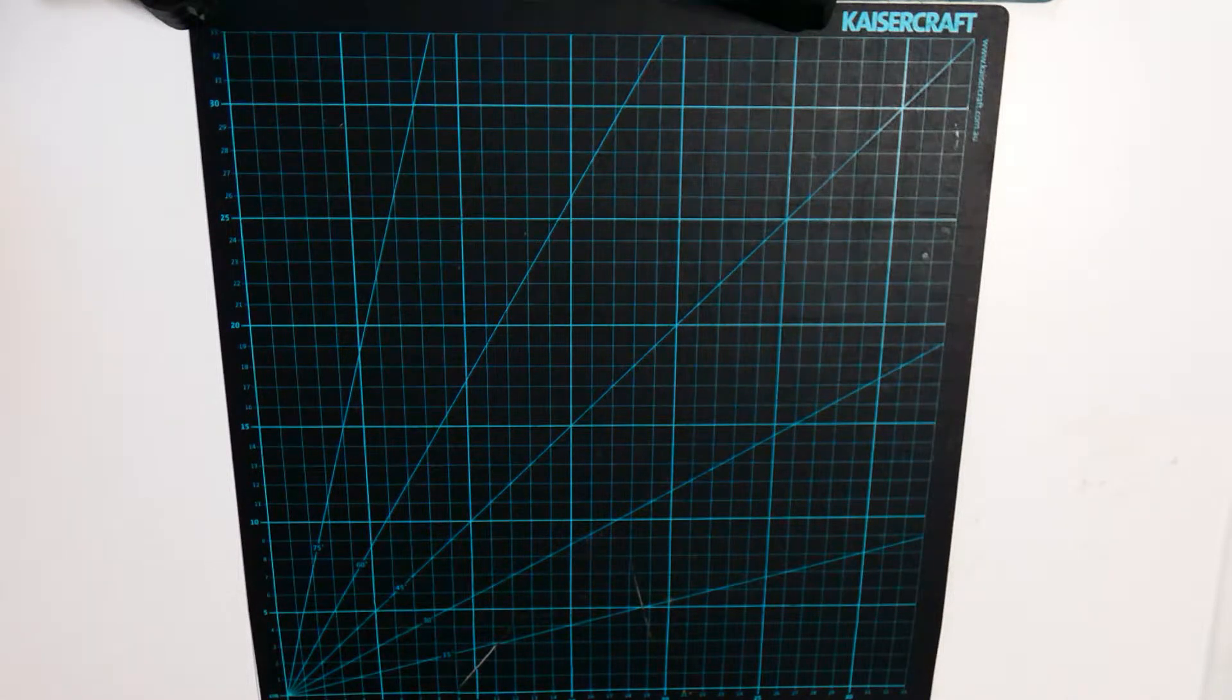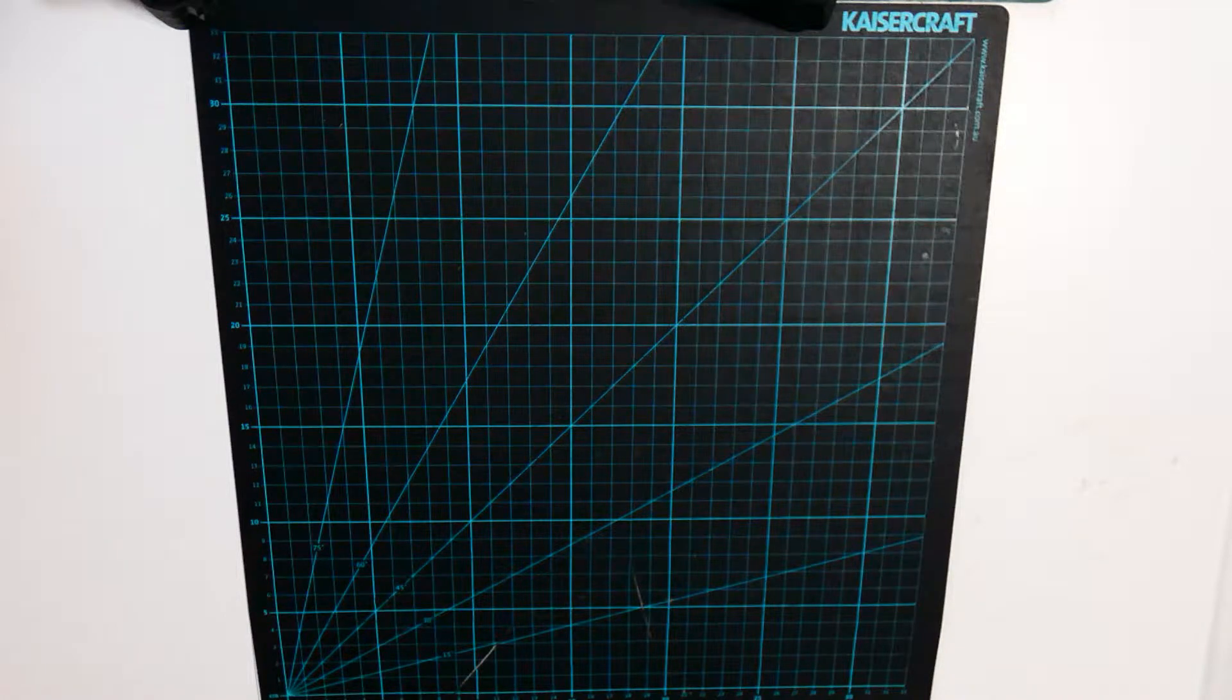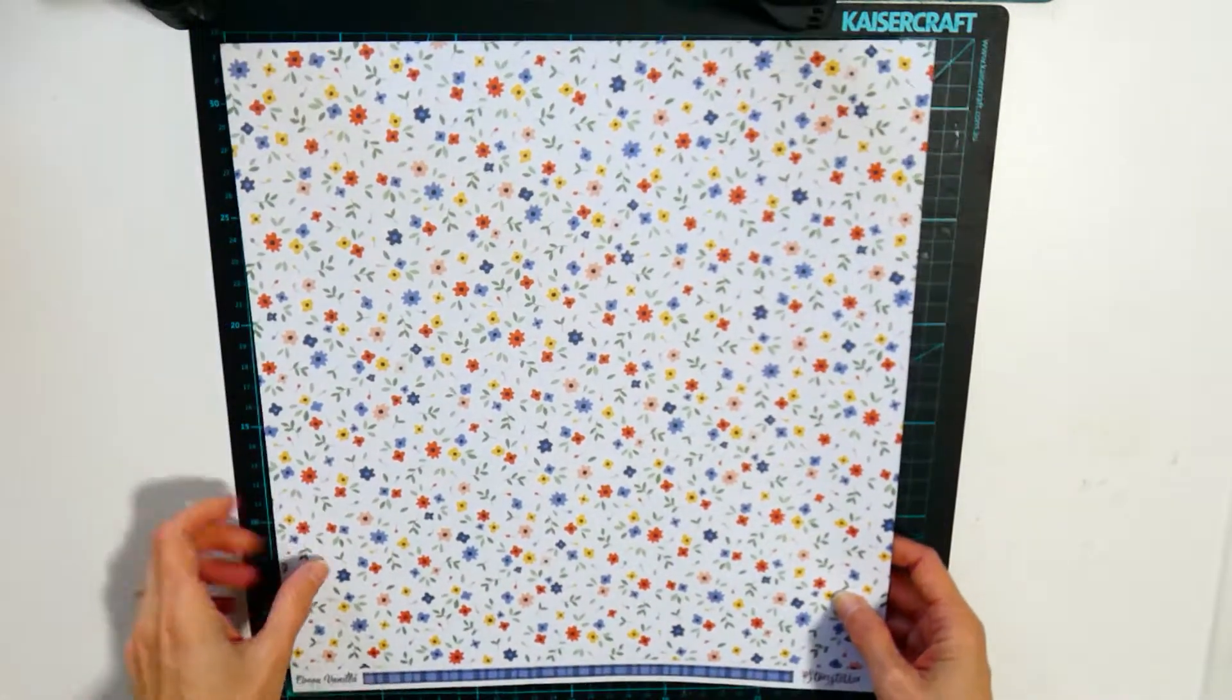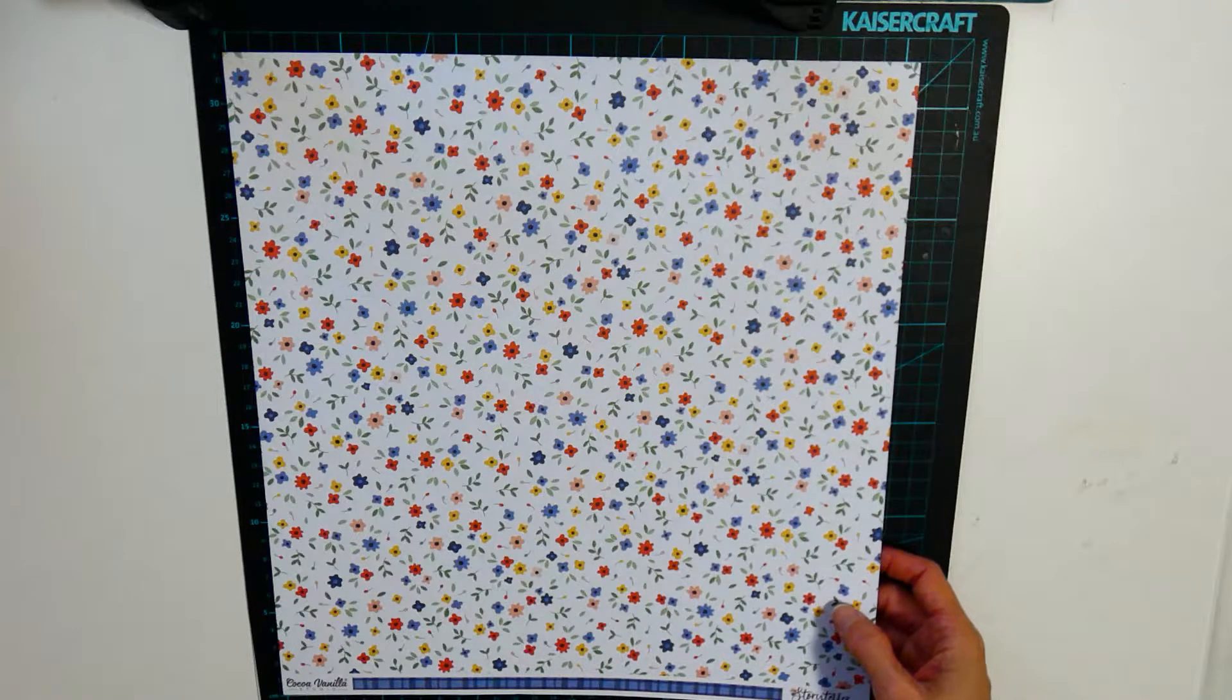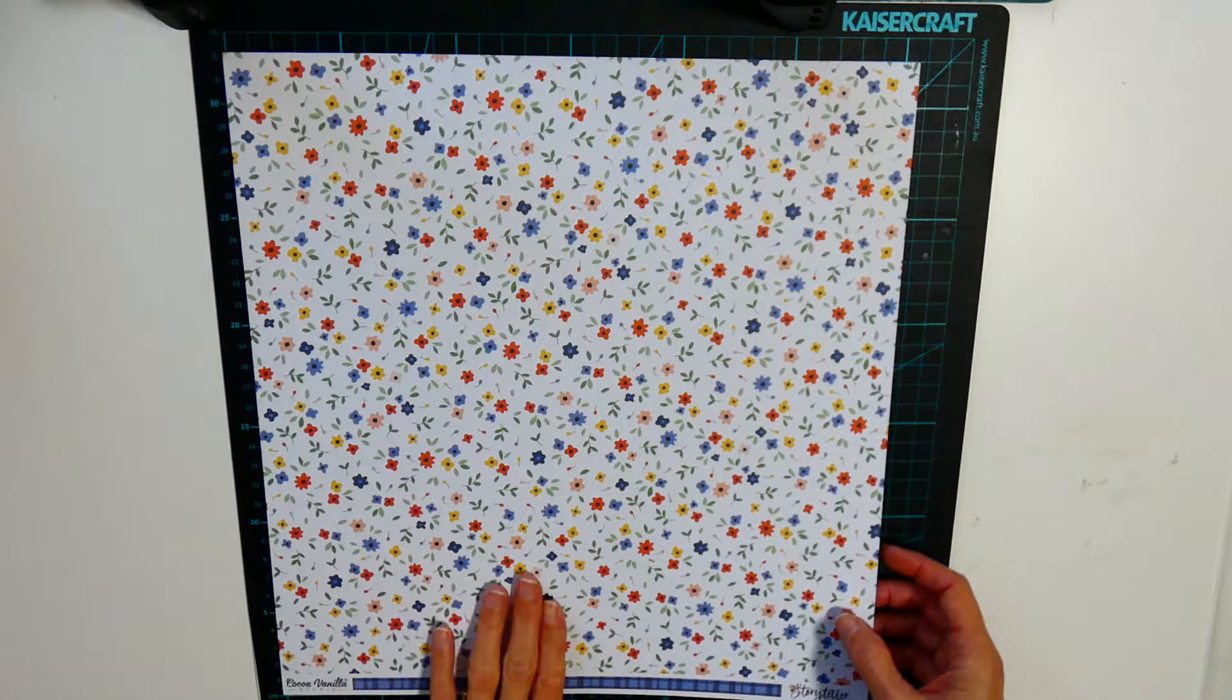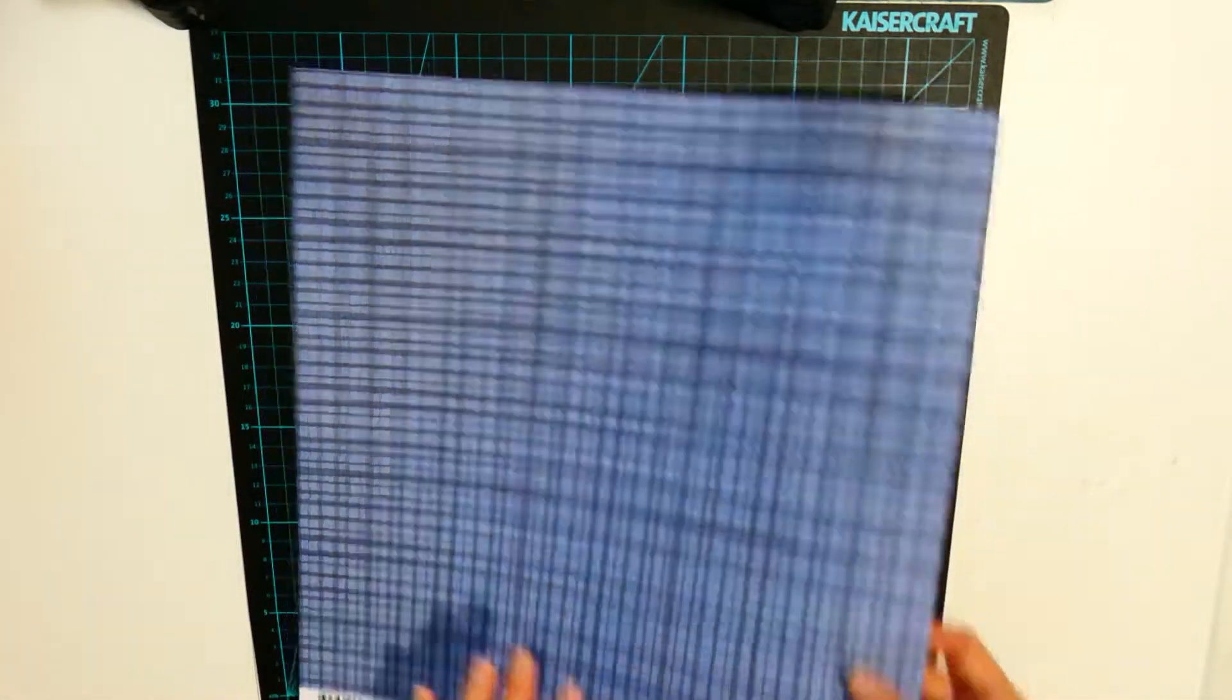I shared in my shopping video recently the 12 by 12s that are from the collection. This is the floral with the blue check on the back.